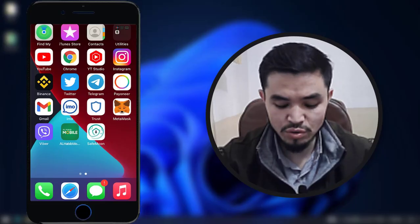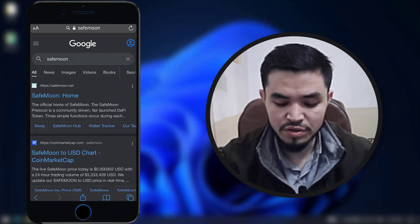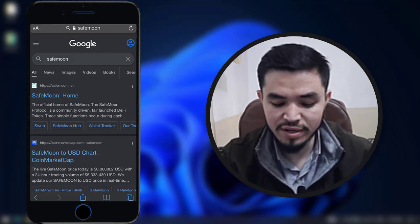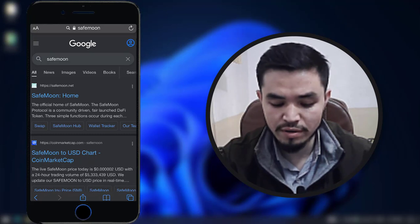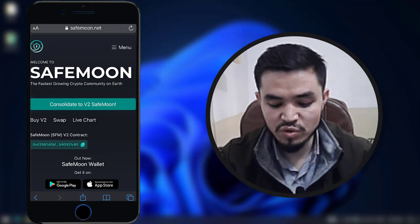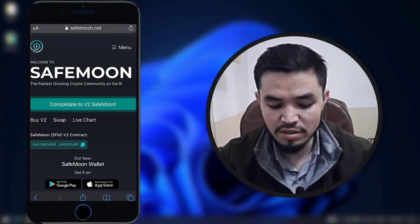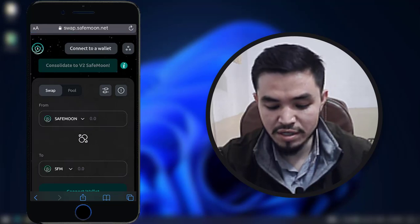Here I will show you step by step on my mobile device. I will open Safari and in the search bar you have to type SafeMoon. Once you search SafeMoon, you can see savemoon.net is the official website of the SafeMoon token. Click on this — here you can see 'consolidate to v2' version or v2 SafeMoon. Click on this, and here you can see the connect to a wallet option.